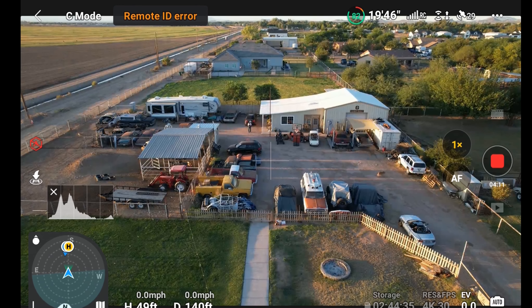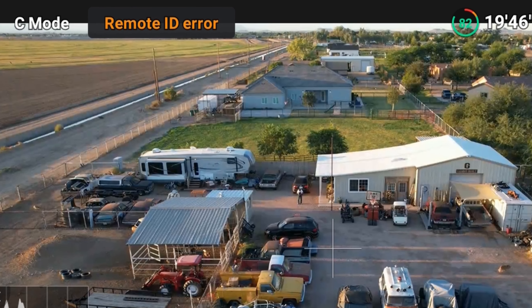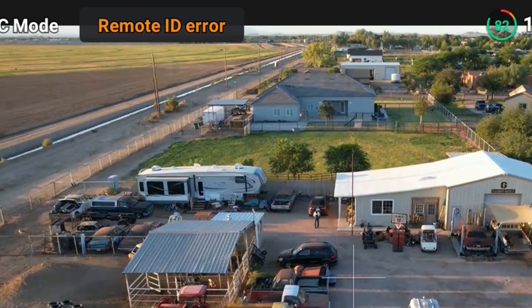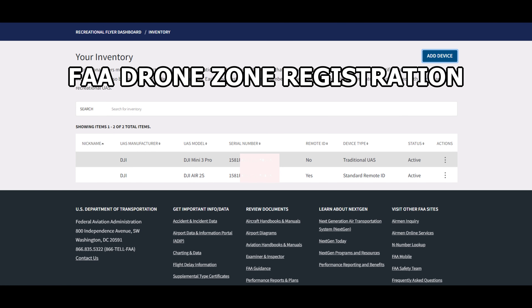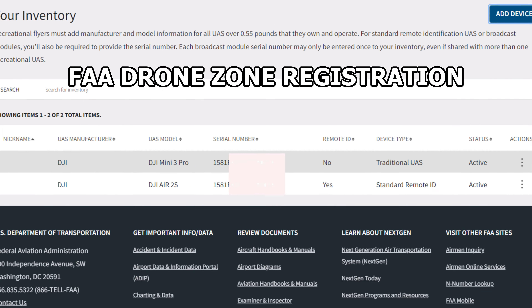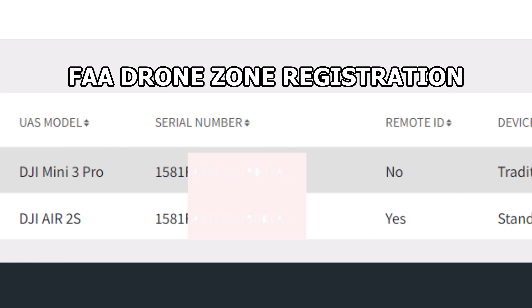Hello, this is old Mr. Kent of mrkent.com, and it's the 17th of September 2023. I'm checking to see if my drone can be found with the app I've got on my phone and on my tablet. My Air 2S has remote ID built into it, so I thought I'd test it out.